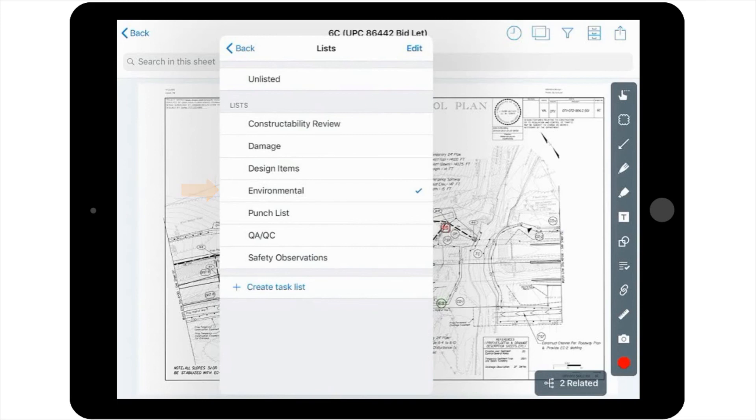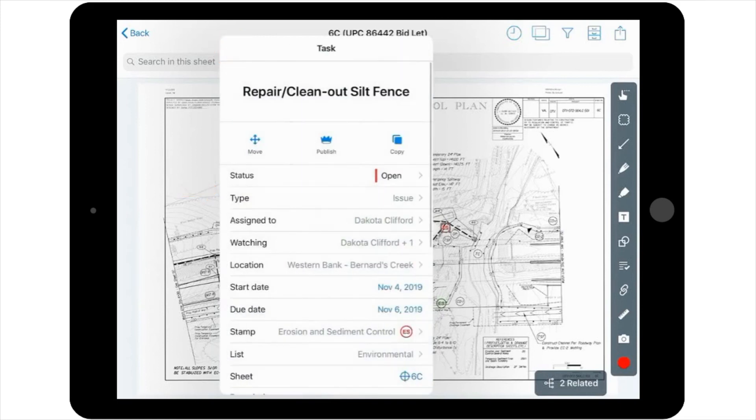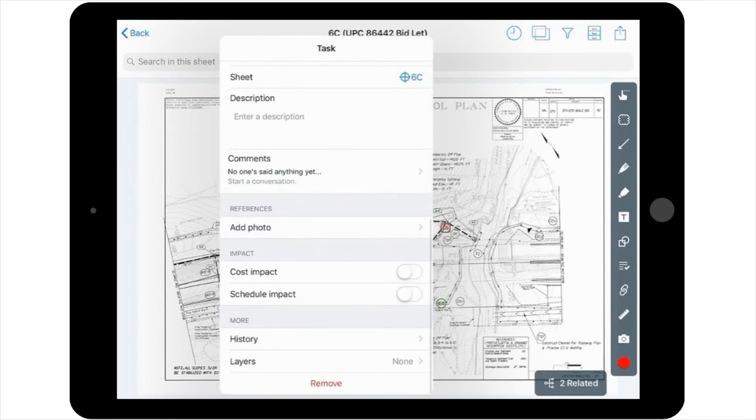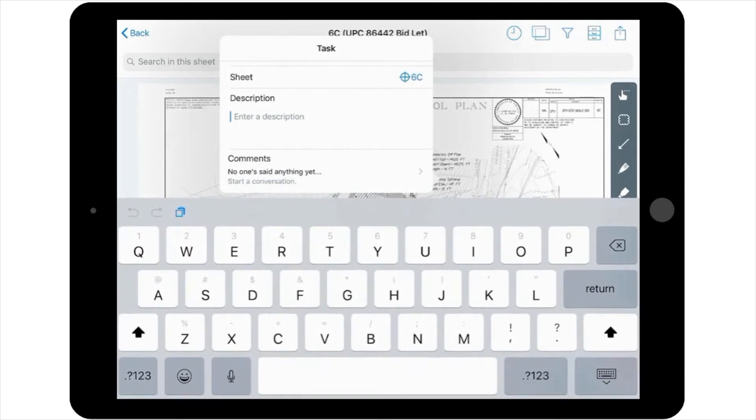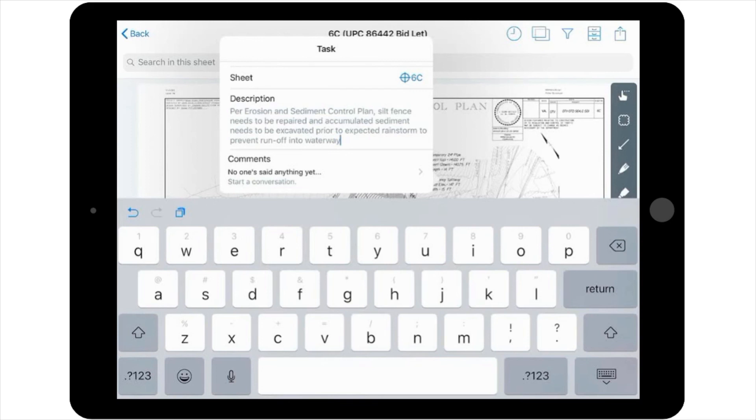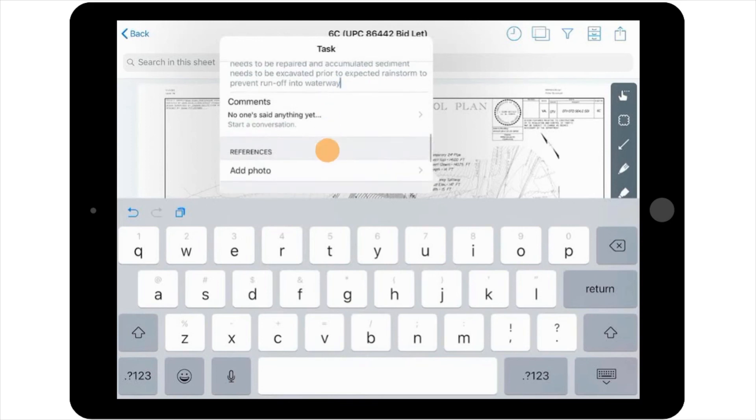The next option is to add any text that you like for the description. So, you'll add here, per erosion and sediment control plan, silt fence needs to be repaired, and accumulated sediment needs to be excavated prior to expected rainstorm to prevent runoff into waterway, to help communicate with people what's going on in that particular spot.